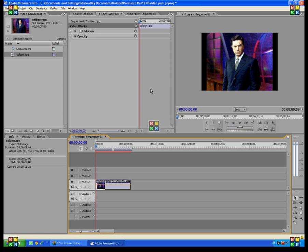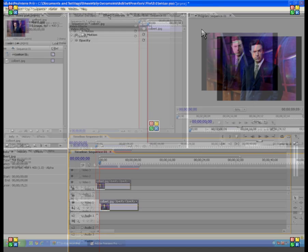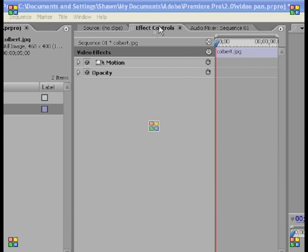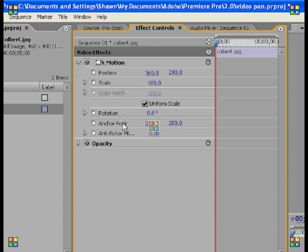Video panning — people have said it's really, really hard to do in Adobe Premiere, but it's very simple once you know how to do it. What we're going to be working with today is all under the Video Effects column, and Effects Controls, under Motion.